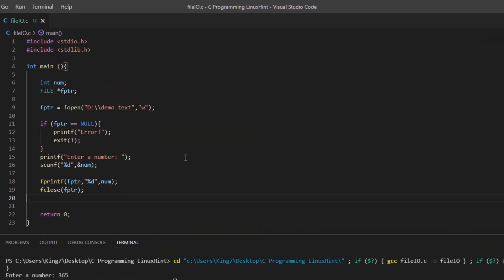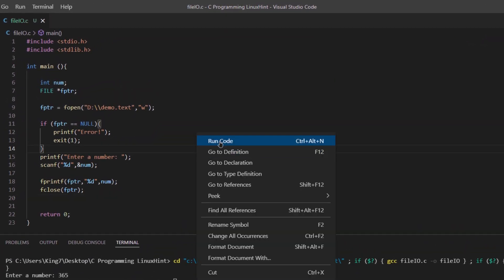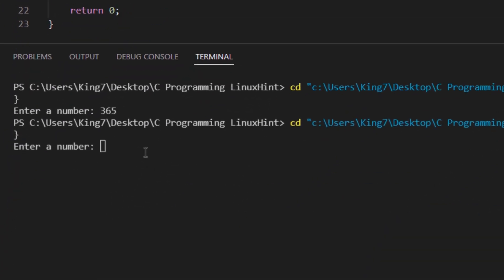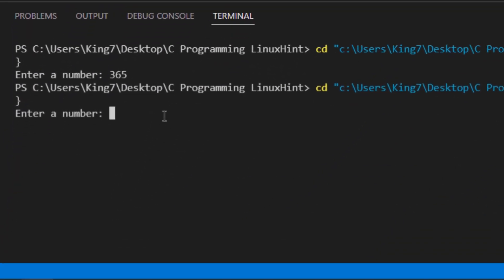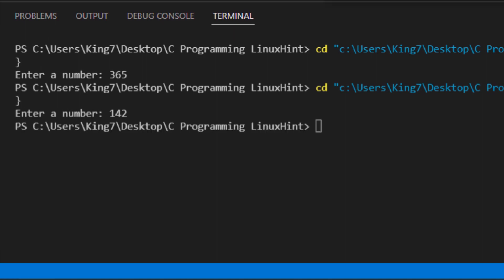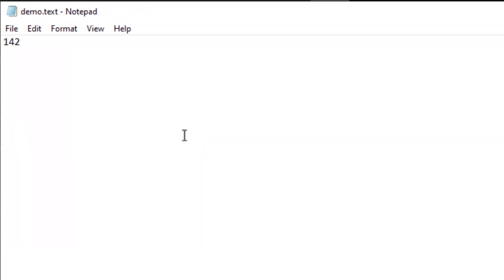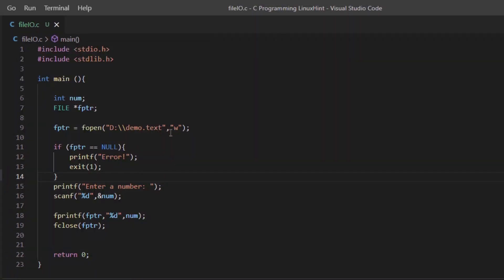However, if I rerun this program and write something like 142 and check my file again, you can see the previous value has been removed and the new value 142 has been added to this file. This is because the opening mode W rewrites the data.